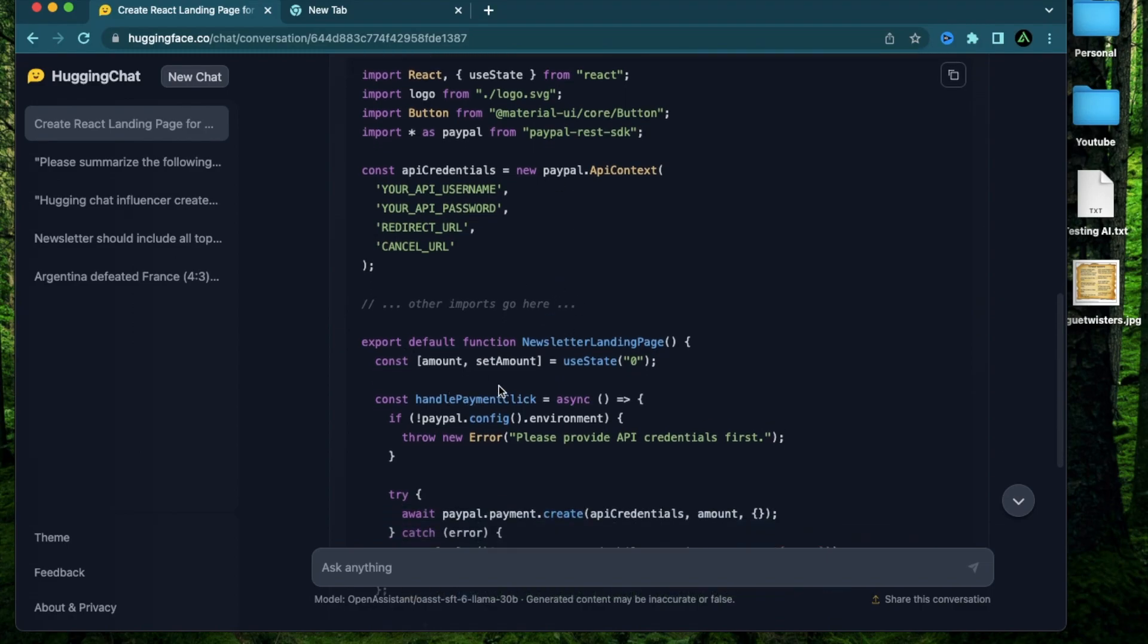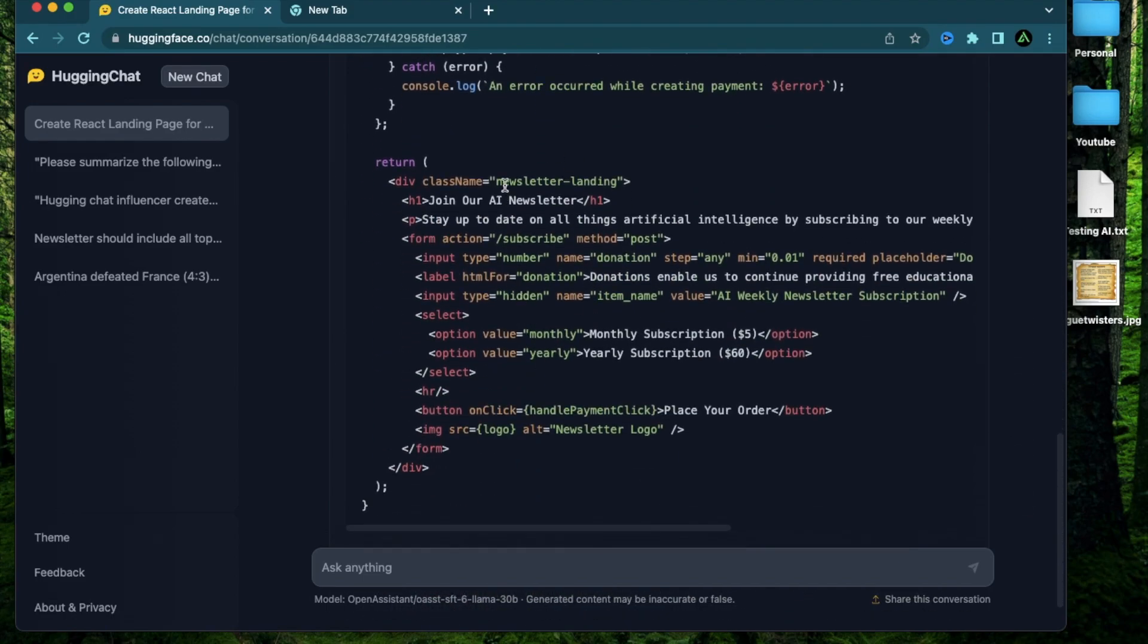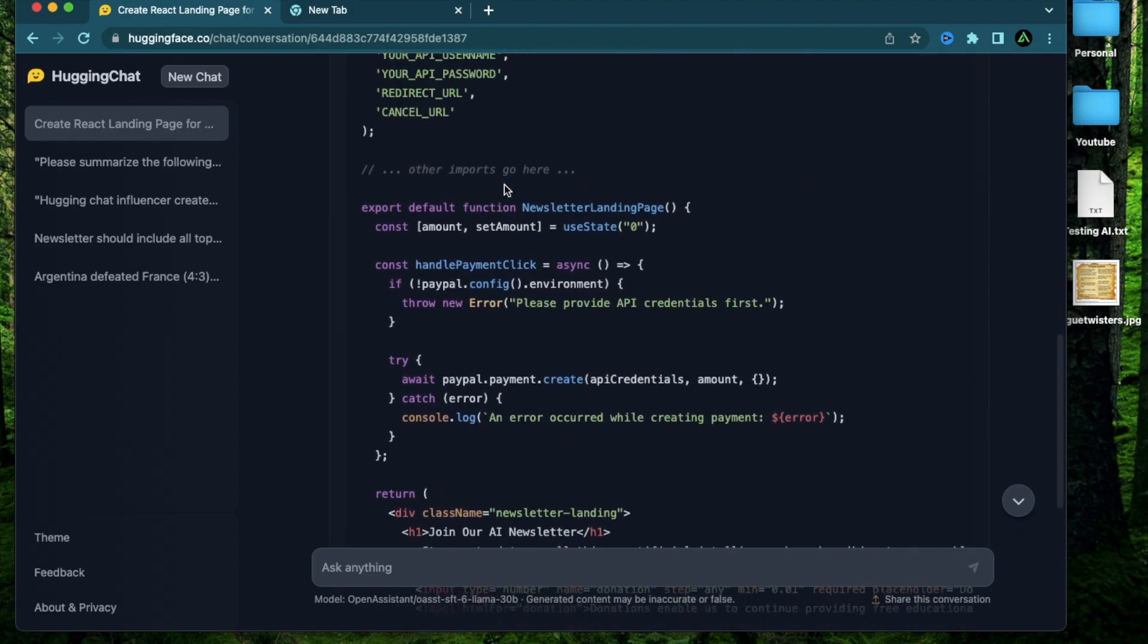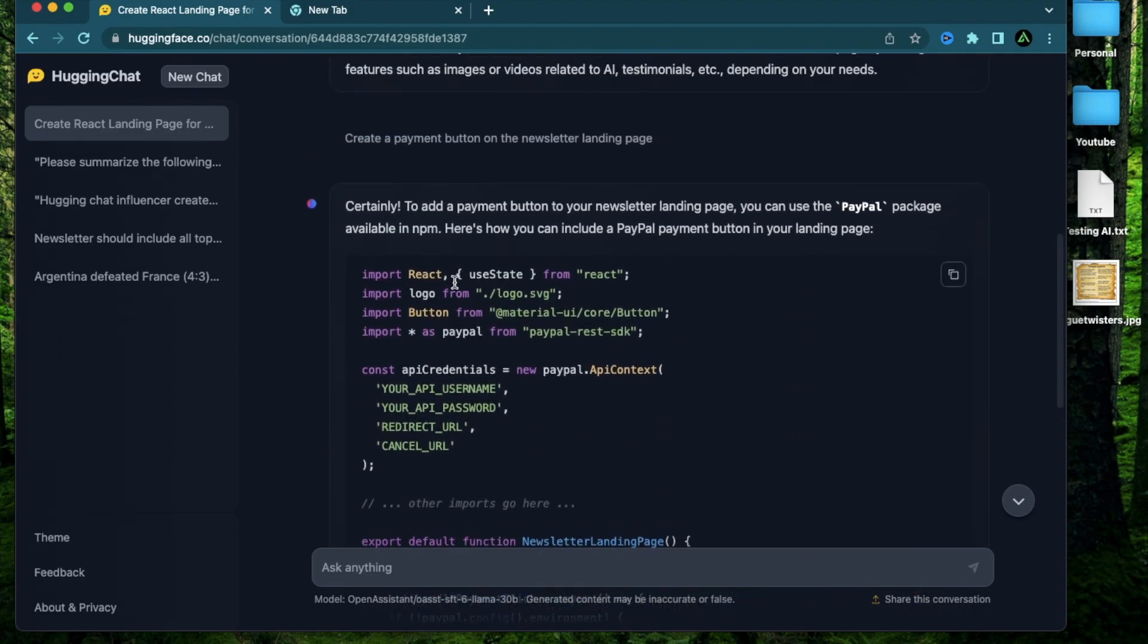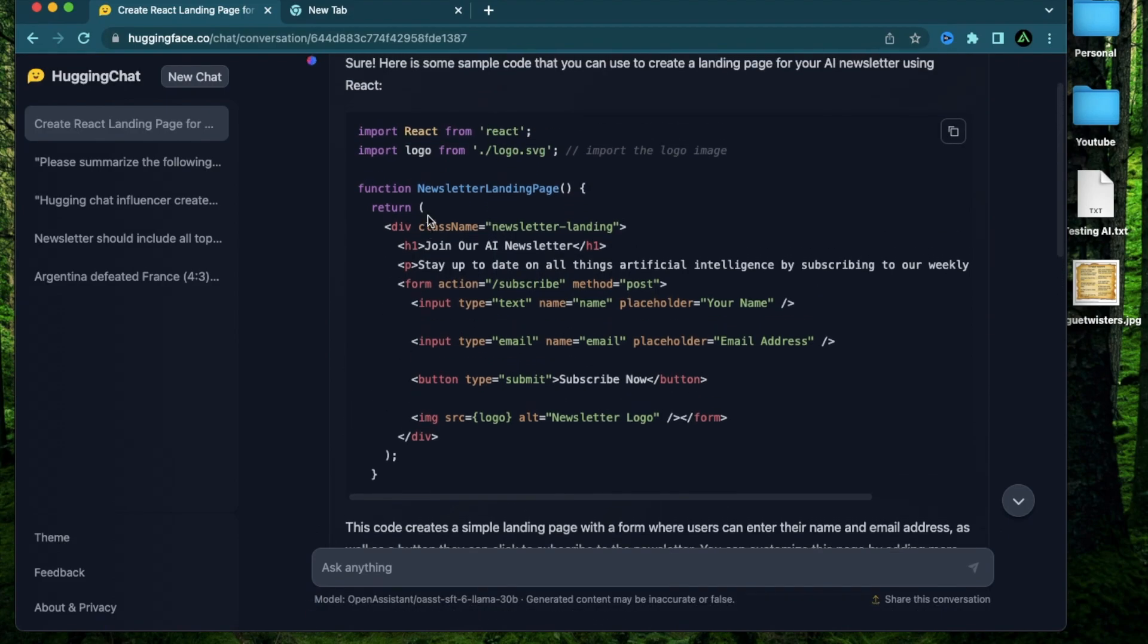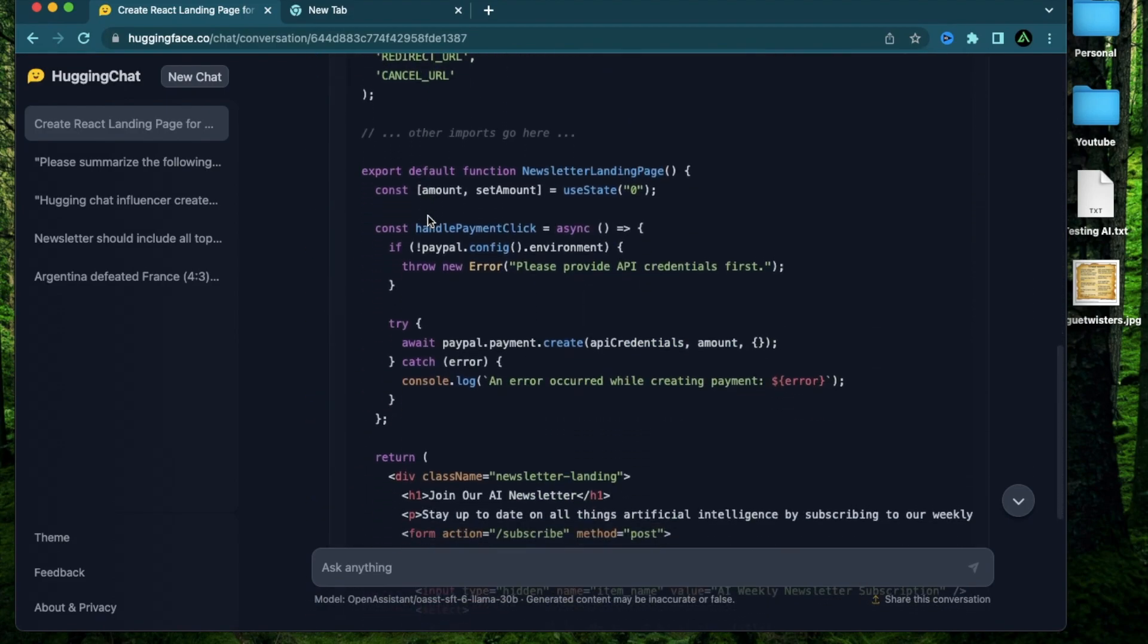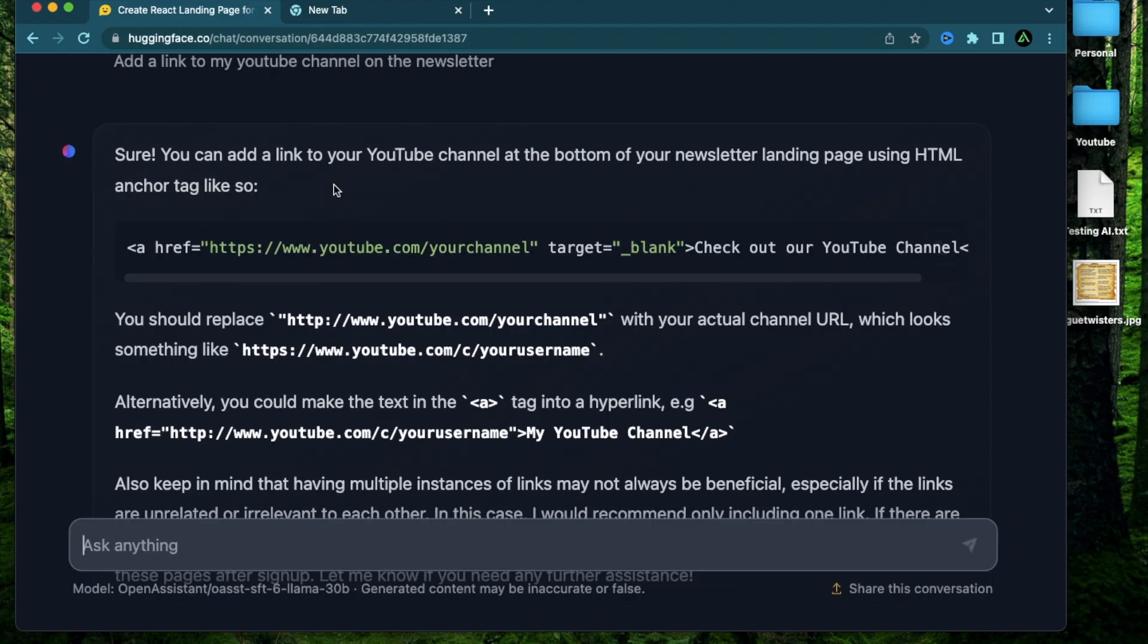But the overall structure I think is at least 80 to 90 percent there. And if something does not work out there might be a little bit of debugging to be done. But it does come up with the first structure pretty easily. And I think all of this here is actually usable. Now to end this web page I'm going to say add a link to my YouTube channel on the newsletter.